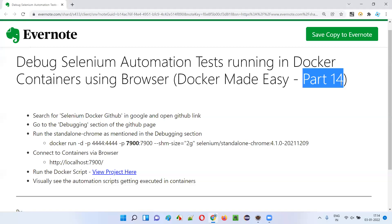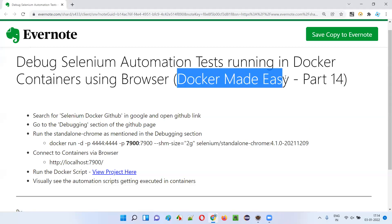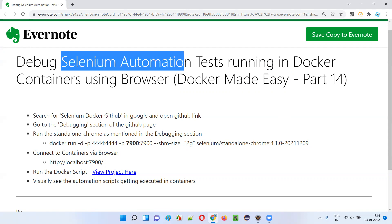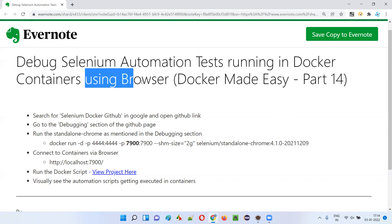Hello all, welcome to part 14 of Docker Made Easy tutorial. In this session, I'm going to practically show you the live execution of Selenium automation scripts on Docker containers using our day-to-day browsers. So let's get started.